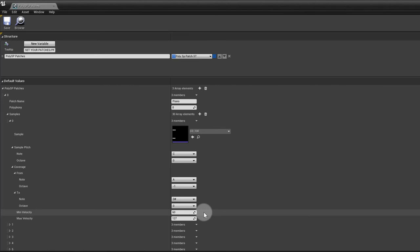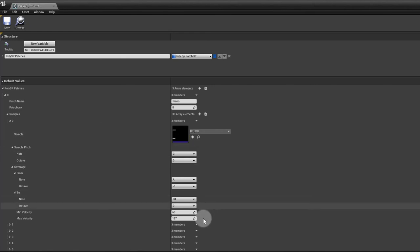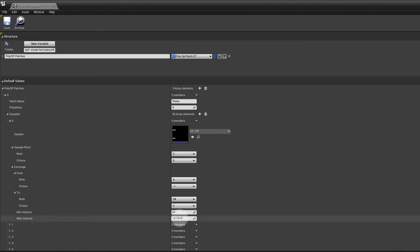And this one, I'm going from minimum velocity of 60 to maximum velocity of 127, which means if the velocity is in between these two values, it's going to trigger this sample.